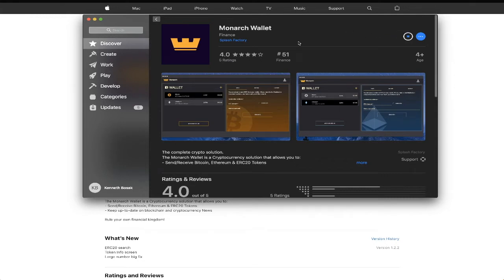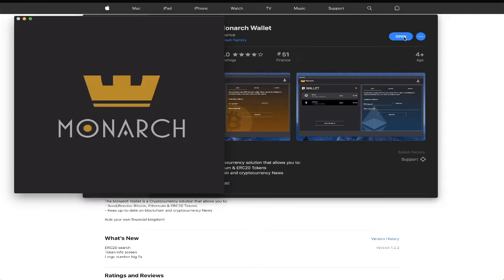After installation, open your shiny new Monarch wallet to get started buying, selling, sending, receiving, and tracking your crypto all in one easy-to-use wallet.